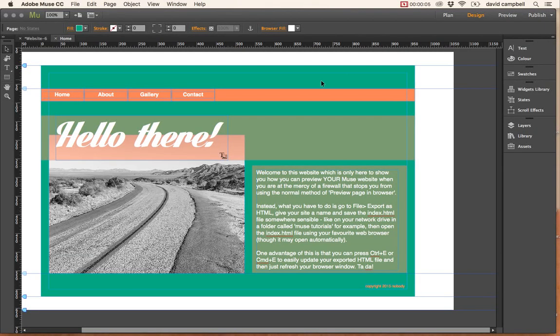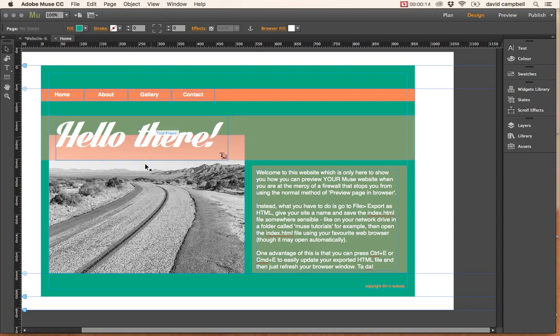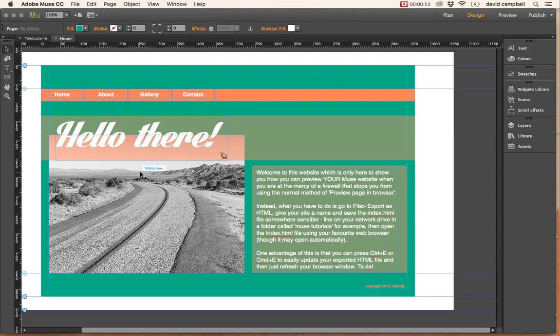This video shows you how to preview your website when you're behind a firewall, like we are in college. Once you've got a few things going on the page, you can have a look at what it will actually look like and iron out any problems.